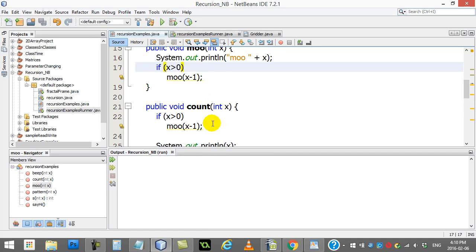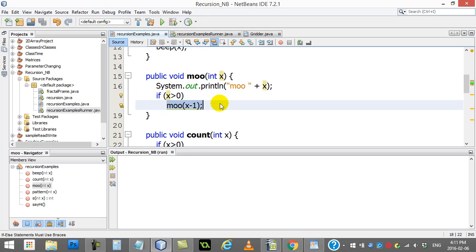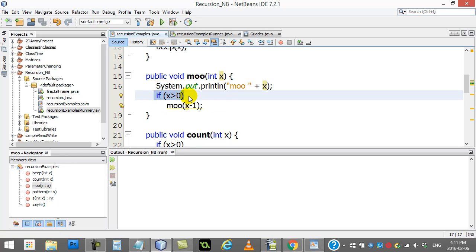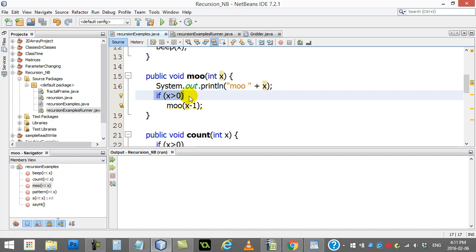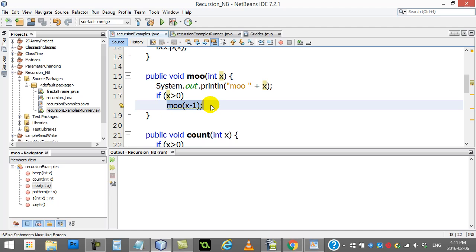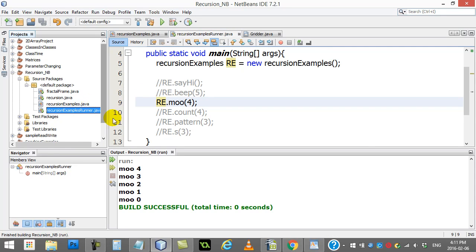Here I have a method called moo. I give it a number and it prints 'moo' and x, but this time I have something to stop the recursion. Before calling moo again, I ask a question: if x is still bigger than zero, then we call moo again. This is the base case. Eventually, subtracting 1 each time — 3, 2, 1, 0 — when x becomes zero, it prints 'moo 0' and since x is not bigger than zero, the recursion stops.